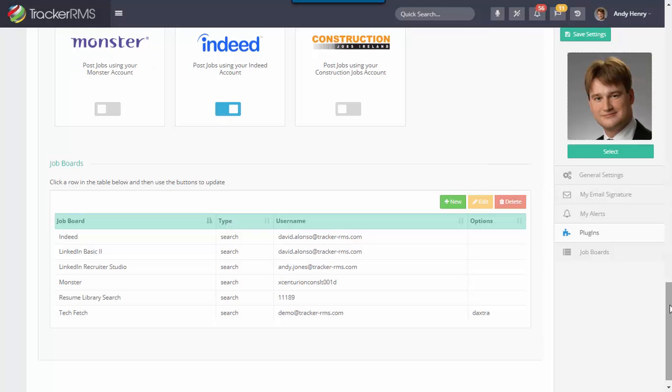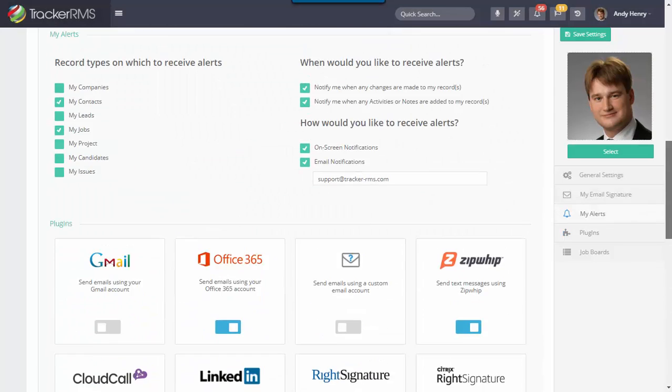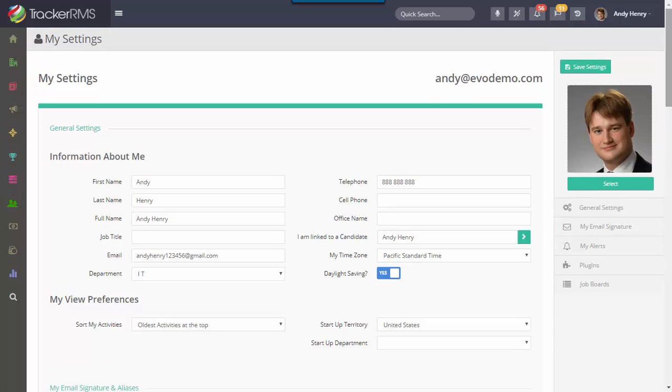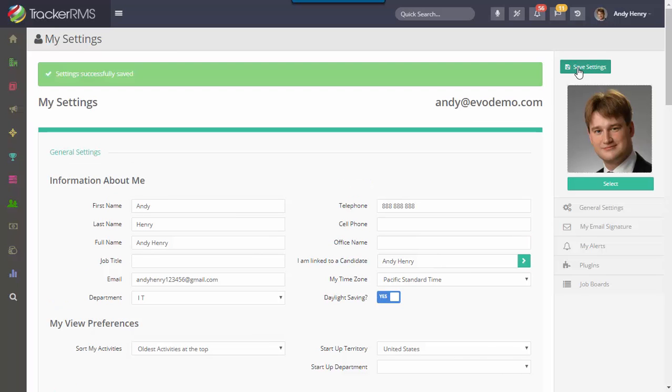You may also change things like your picture here - you can change a picture that represents you. You can always save your settings by hitting the save settings button right here, and you'll want to make sure you see that green bar to make sure your settings were changed successfully.